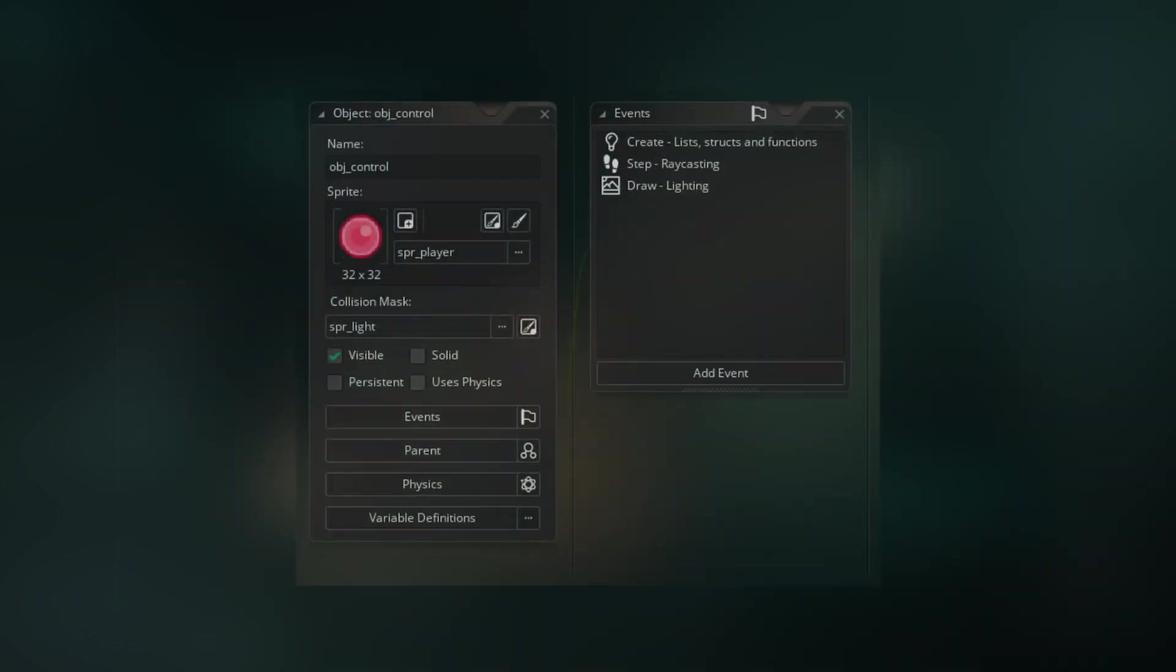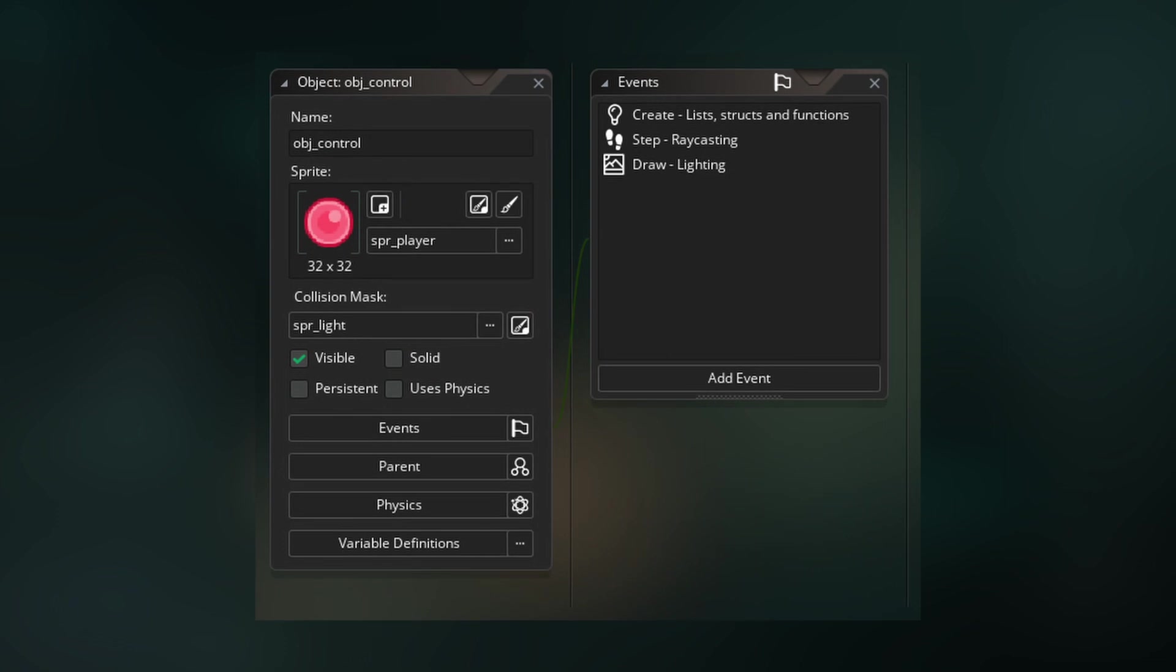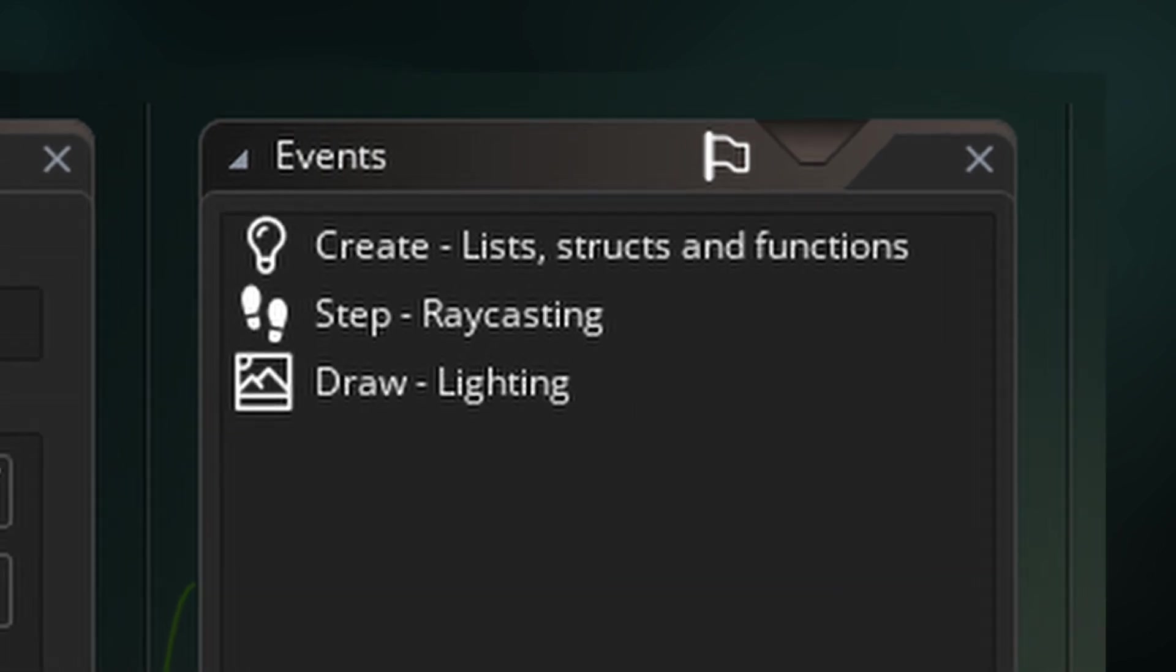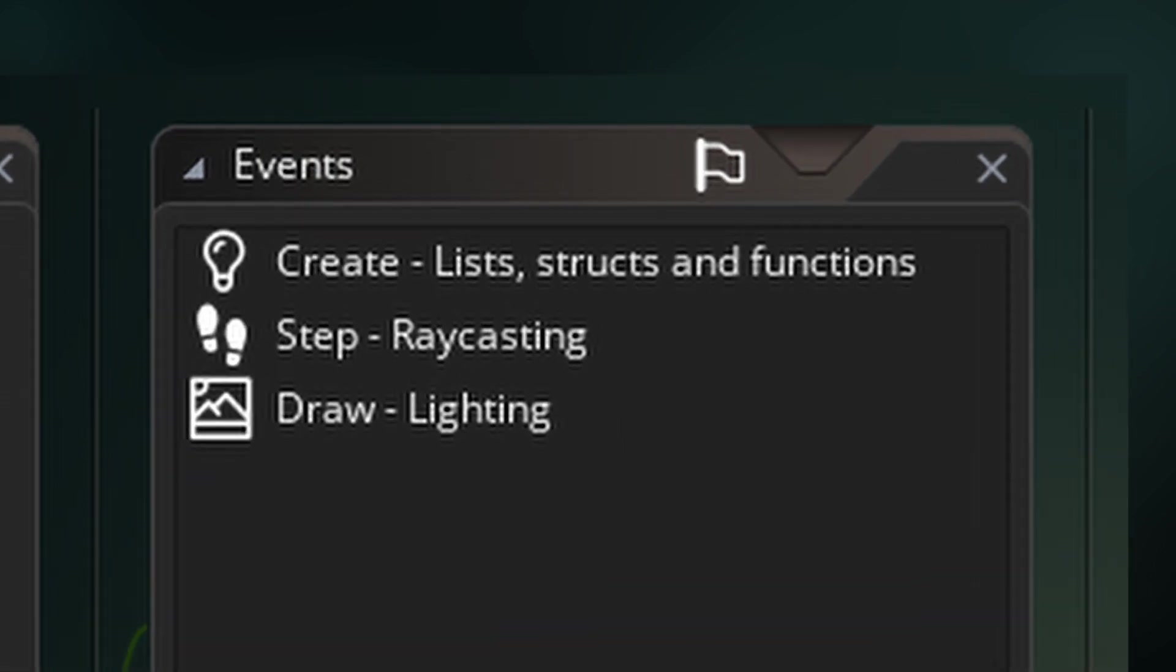Start by making an object called obj_control. This is where all of our code will go. In the control object, we'll need a create event to initialize our lists, structs, and functions, a step event to handle casting the rays, and a draw event to draw everything to the screen.